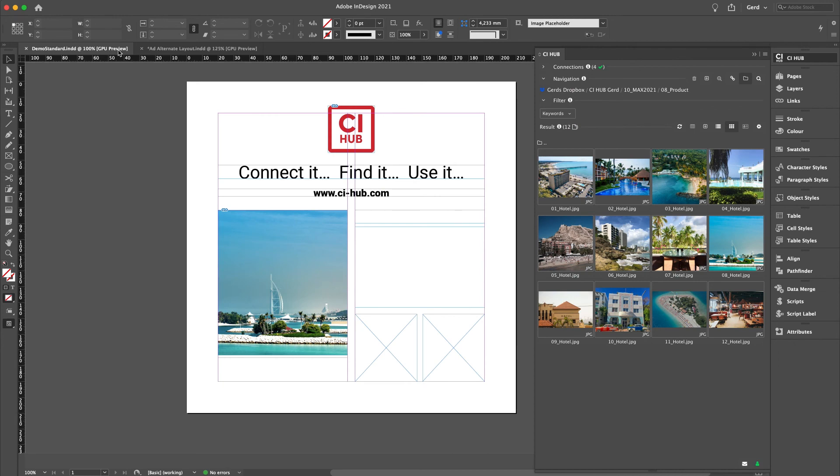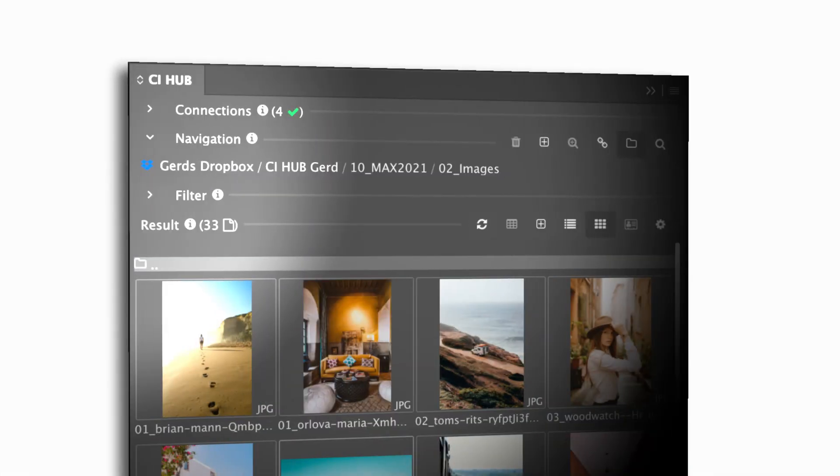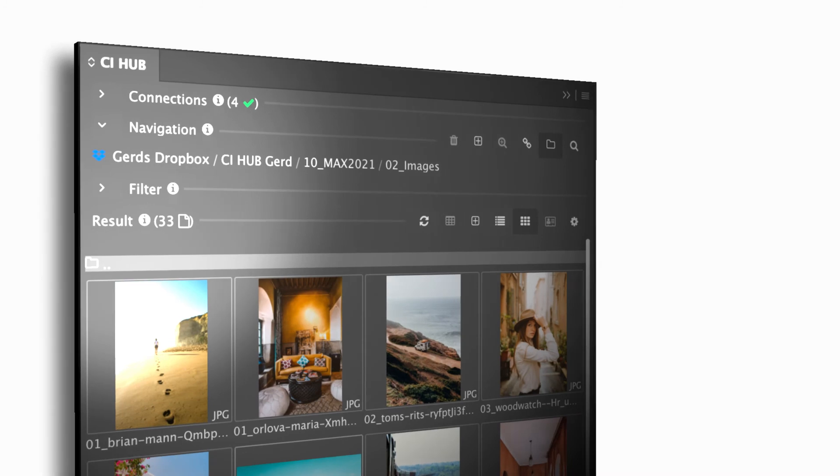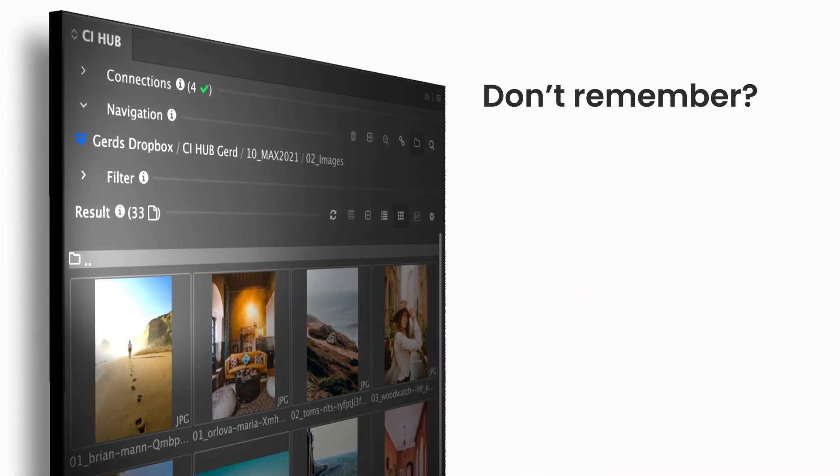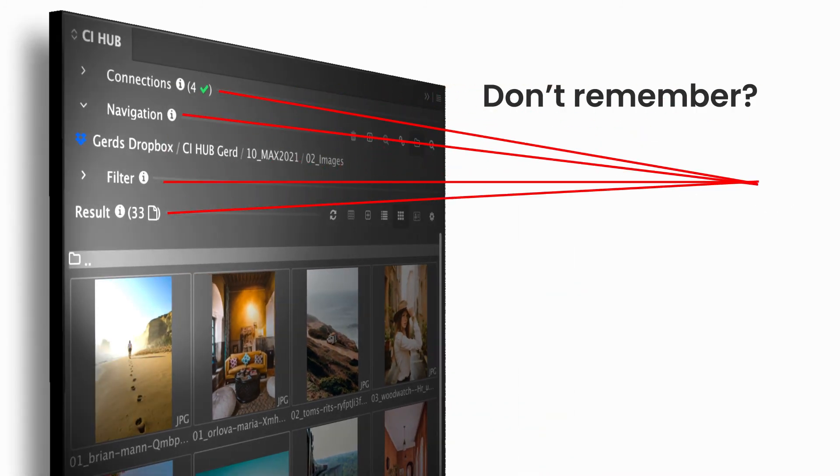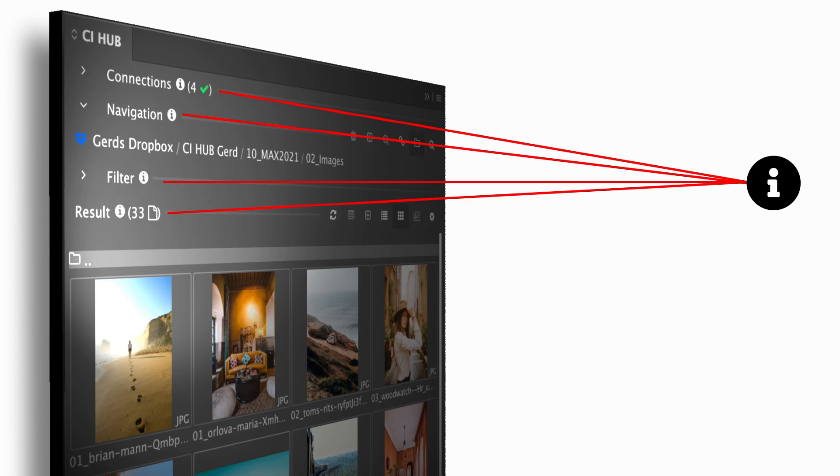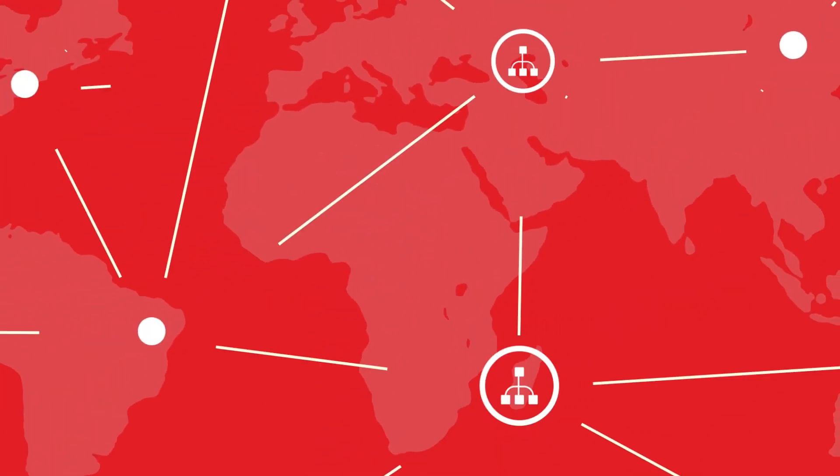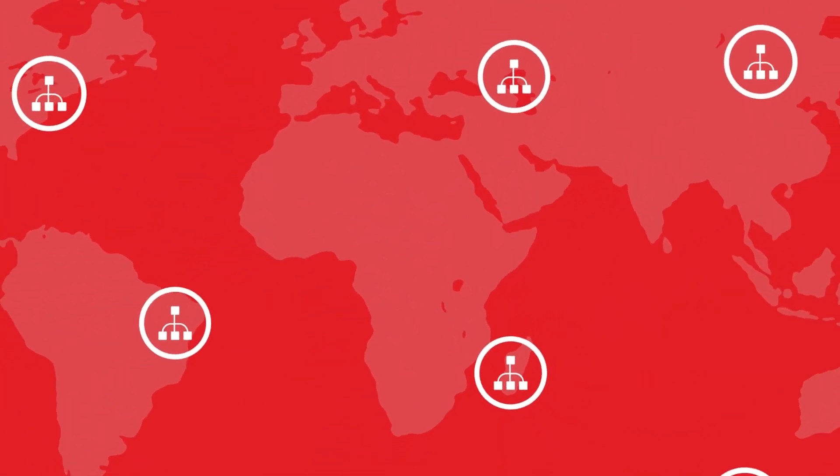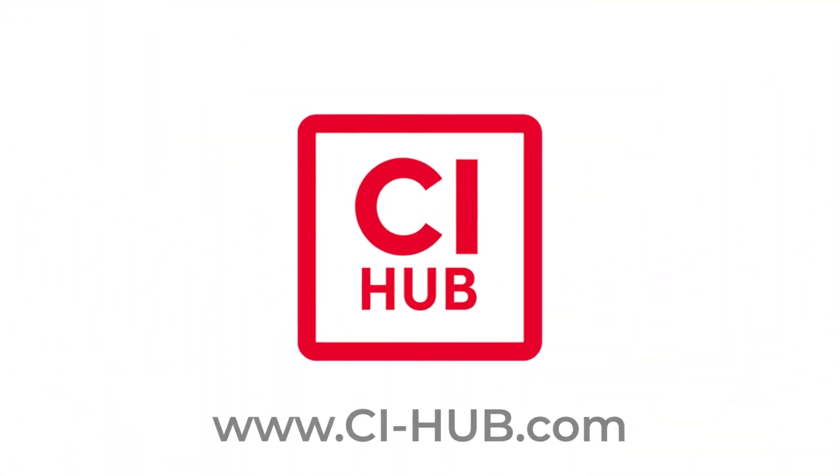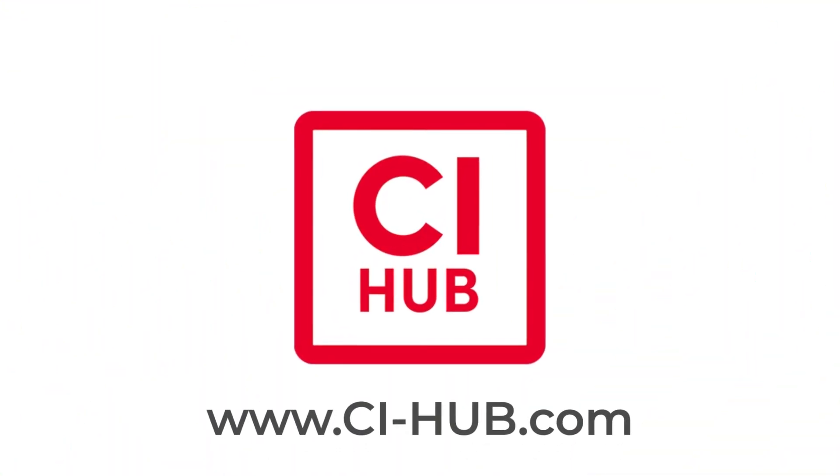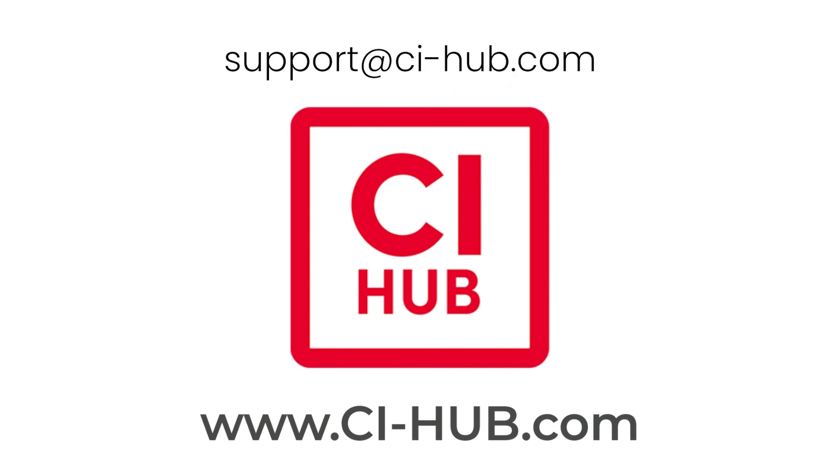You can find the how to navigate videos part 1, 2, and 3 via the corresponding links on the info buttons in the CI Hub panel. So that's it for today. Thanks for watching. Hope to see you in how to navigate the CI Hub connector part 3. Bye bye.